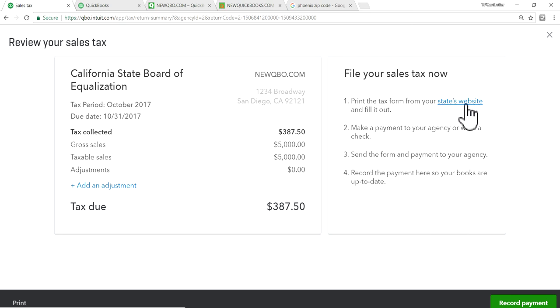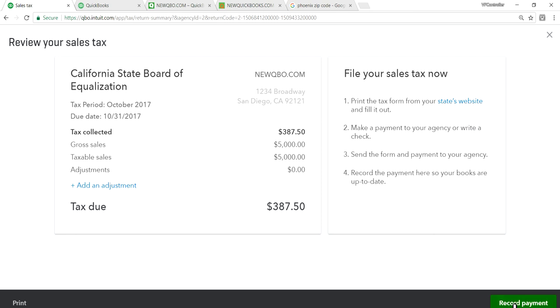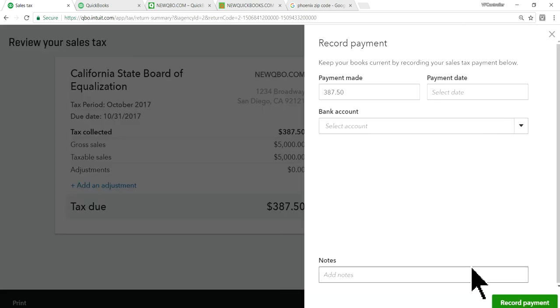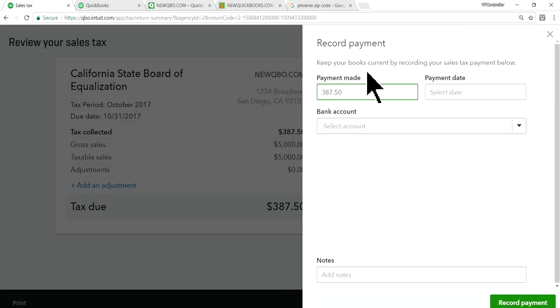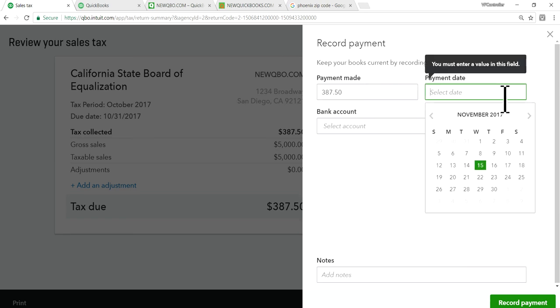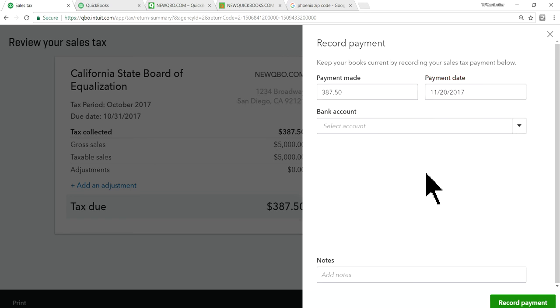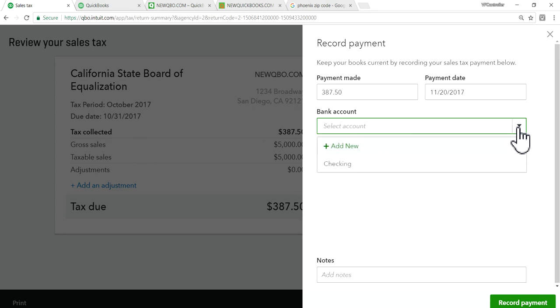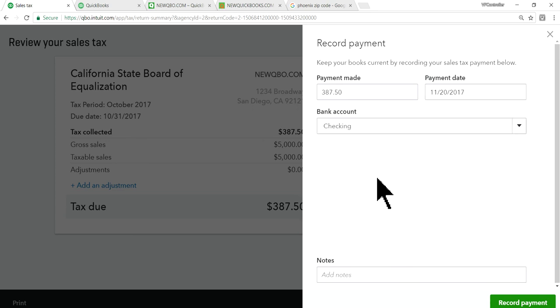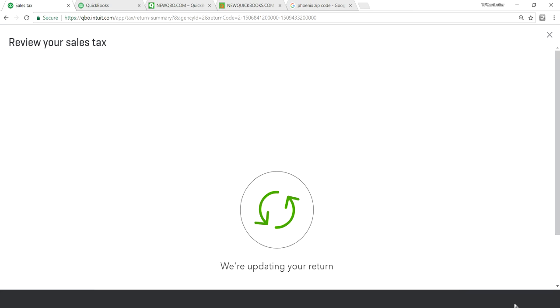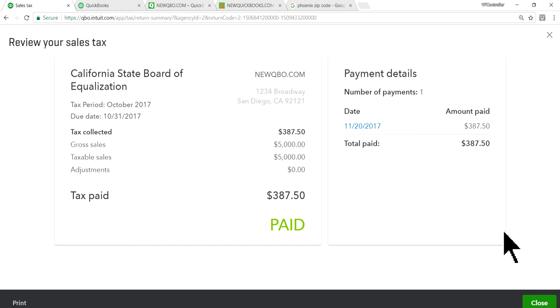And you still need to file your sales tax on your own. So let's go to state website and fill out. Let's click it here and then fill out. All right. So all you have to do is I'm going to record payment. So record payment will give you amount and the payment date. Let's say this is 28 and the bank account you want to select. Let's say it's a checking account and record payment.